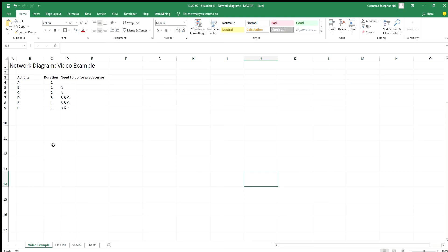Hi everybody, I hope everybody is well. I'm going to do a quick exercise or example on the network diagrams with you so that you can see the steps that I follow throughout. Let's get going.